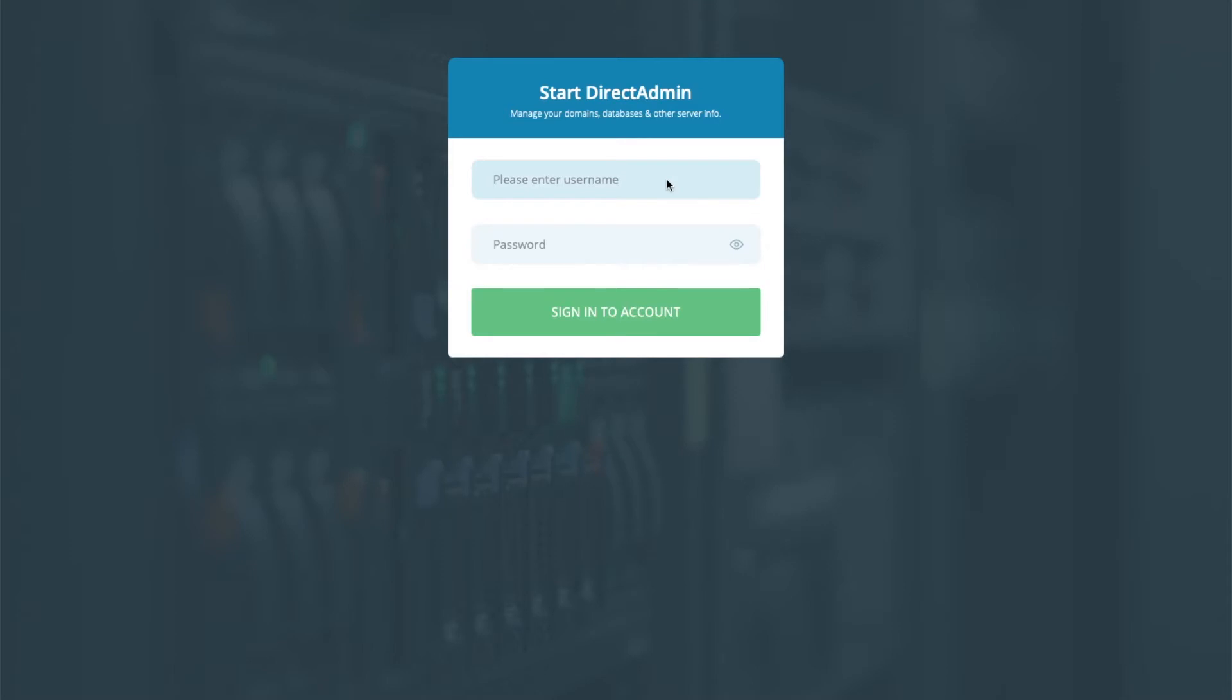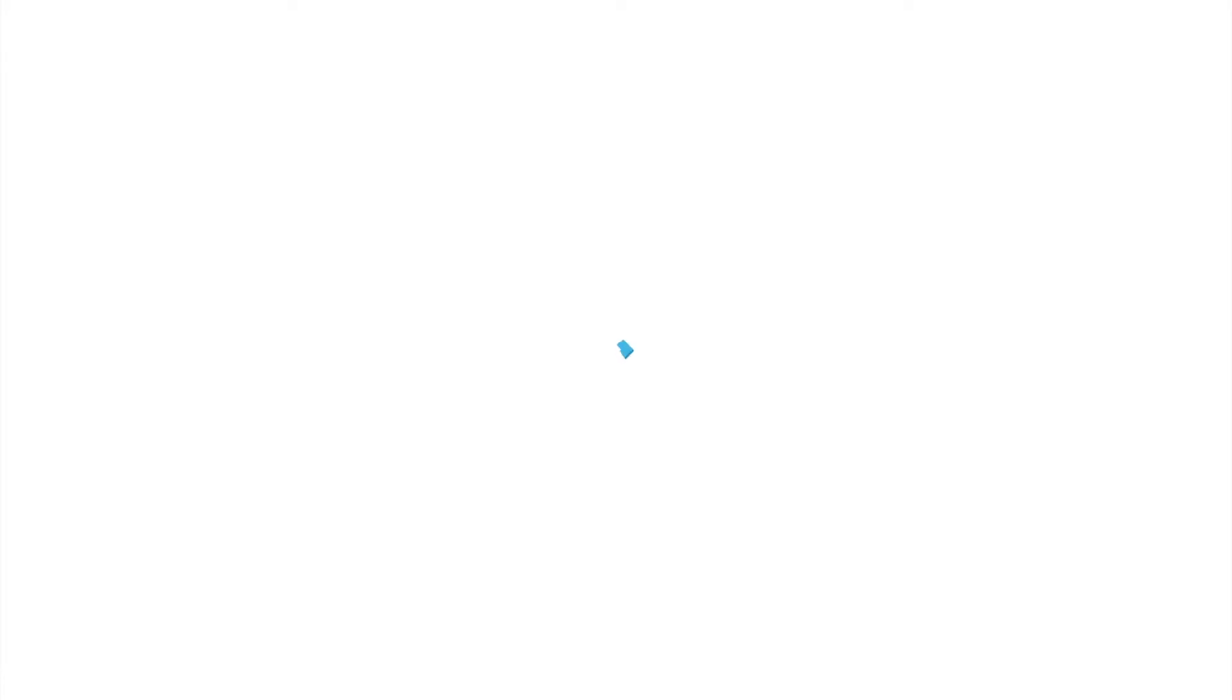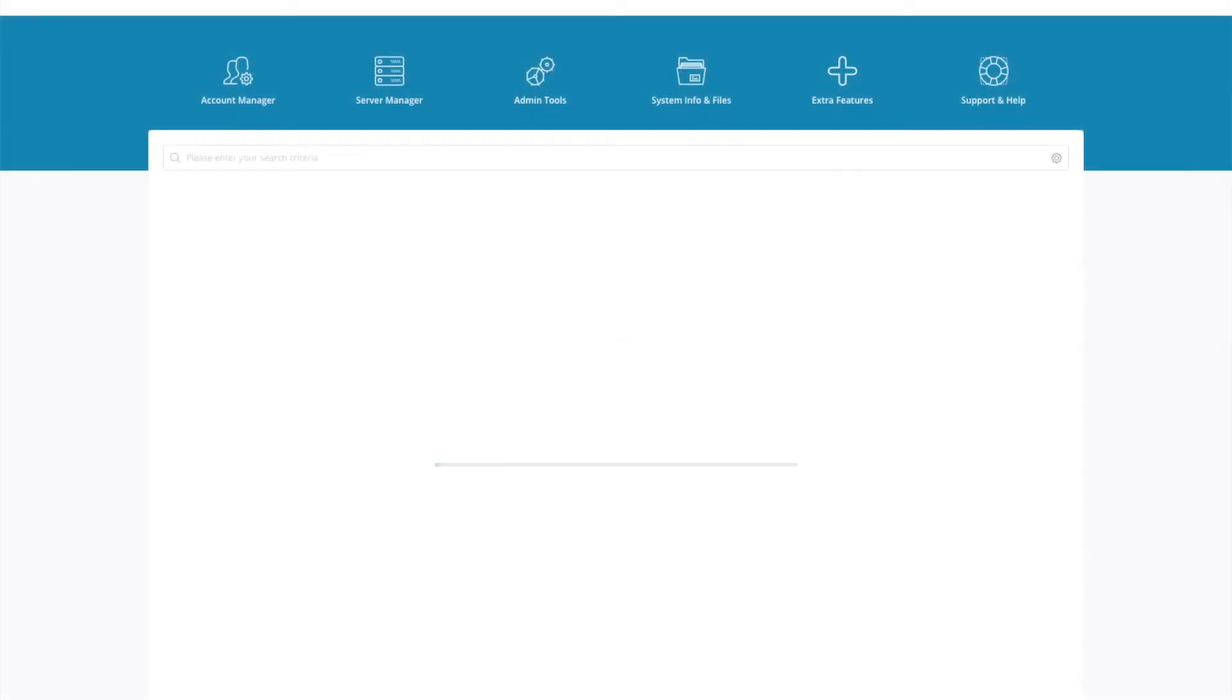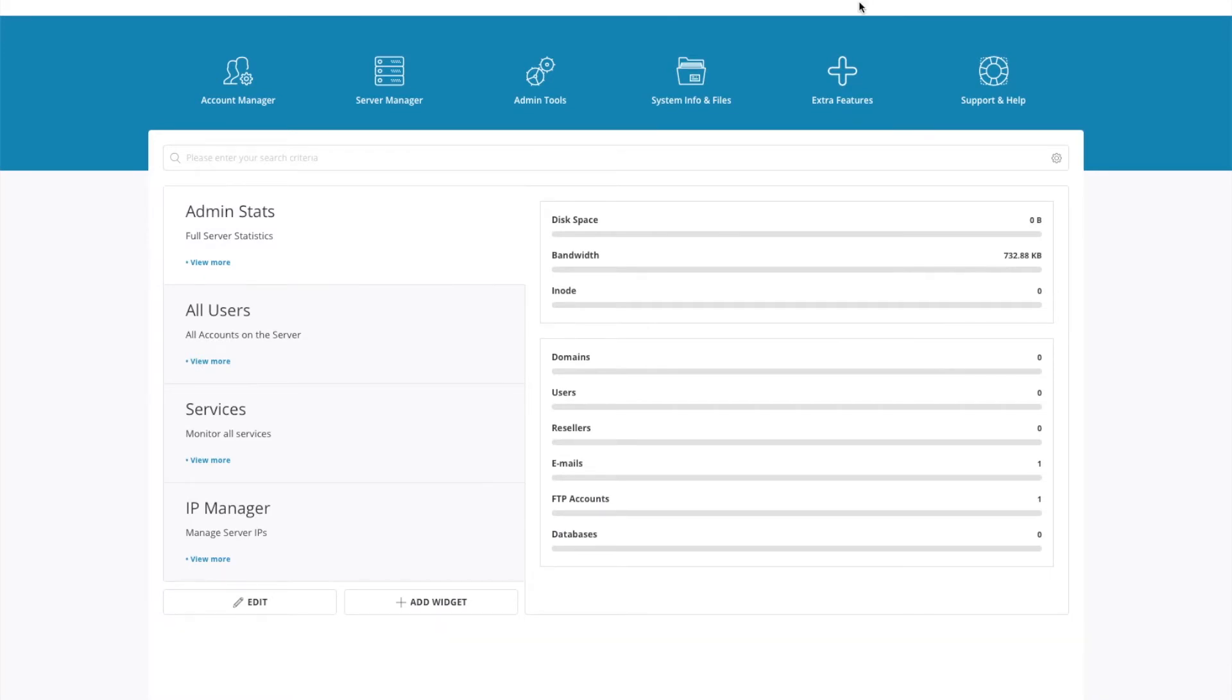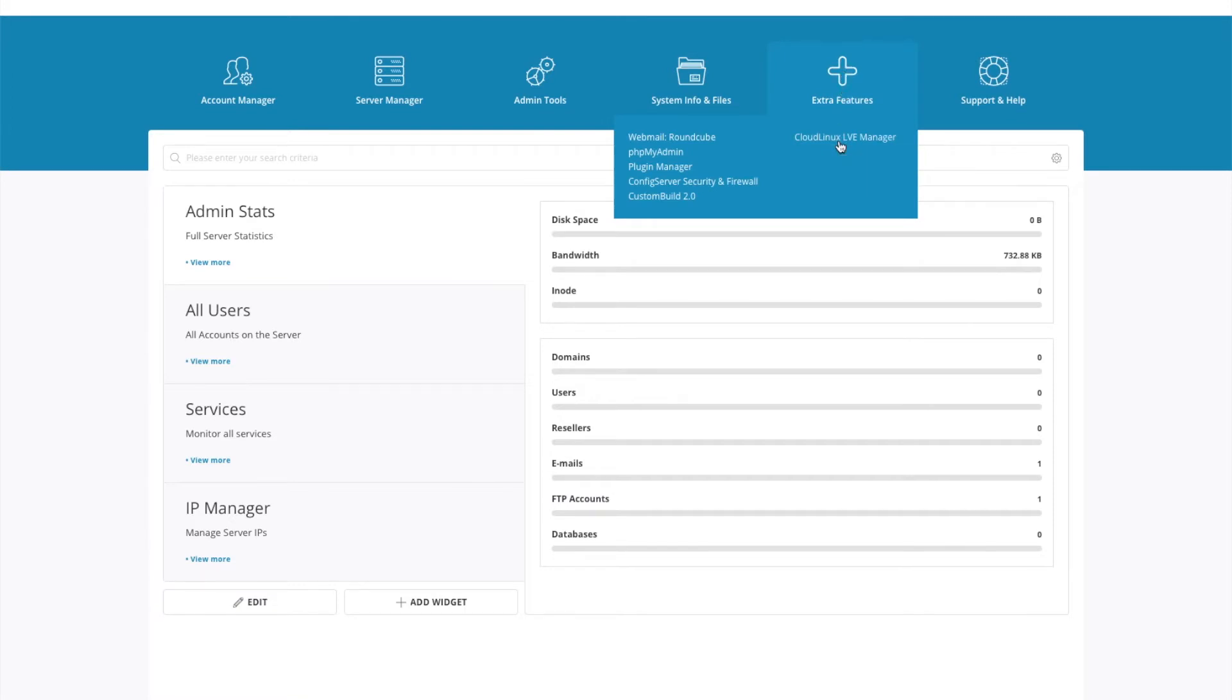So the next step is to go back to the DirectAdmin interface and log in using the admin login details. Make sure the access level at the top corner is set to admin. So we're going to go to extra features. I'm going to go to this new menu called CloudLinux LVE Manager.